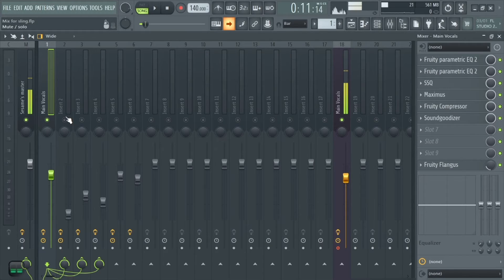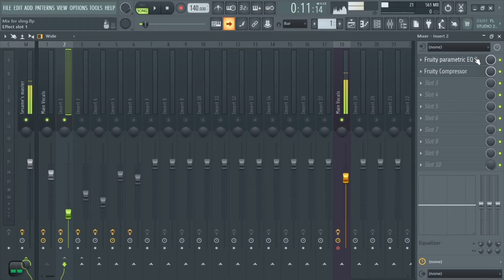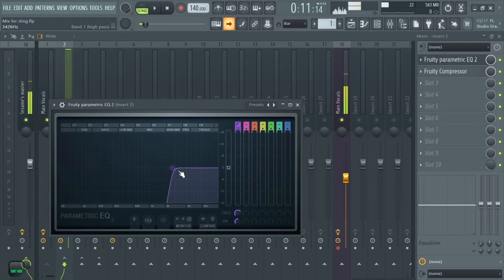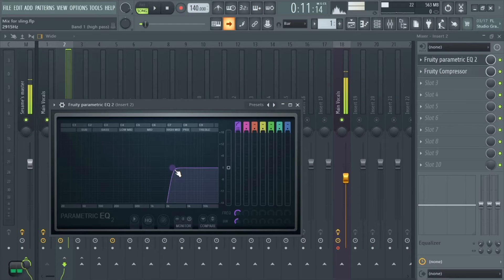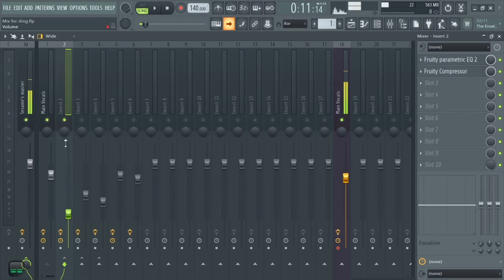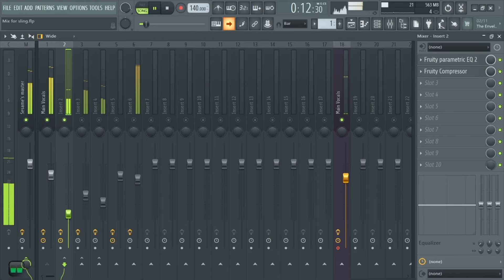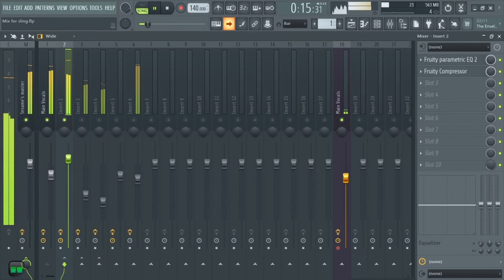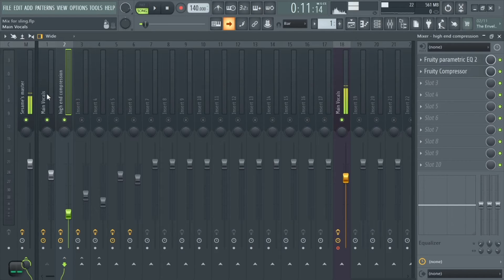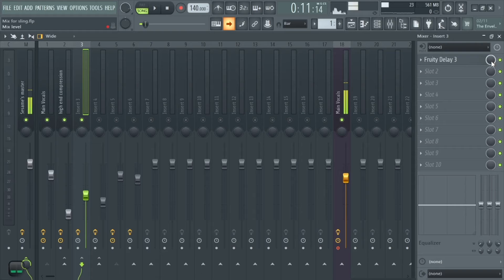The first track the vocal is routed to is a multi-band compressor. I don't know how to use FL Studio's Maximus yet, so for now we're using this. We grab the frequencies we want from the high end — basically up to around 2000Hz — and add a compressor. Overall it's basically just high-end compression.